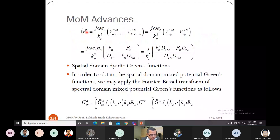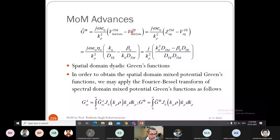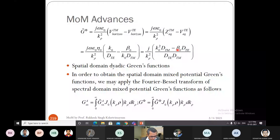Similarly, you can find Gφ, the Green's function for the electric potential function. It is given as jωε₀/k₀². You find the horizontal TM voltage minus horizontal TE voltage; these equal the equivalent impedances for the TM and TE modes respectively, with simplified expressions from the previous class. The final expression for Gφ in the spectral domain is (j/k_ρ²) · k₀² · (1/DTM and DTE), where DTM and DTE are already defined in the previous lecture.